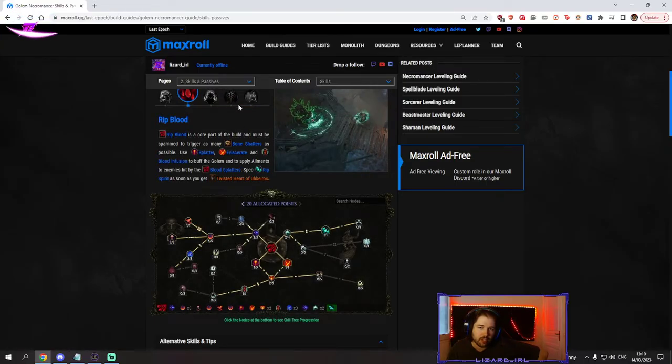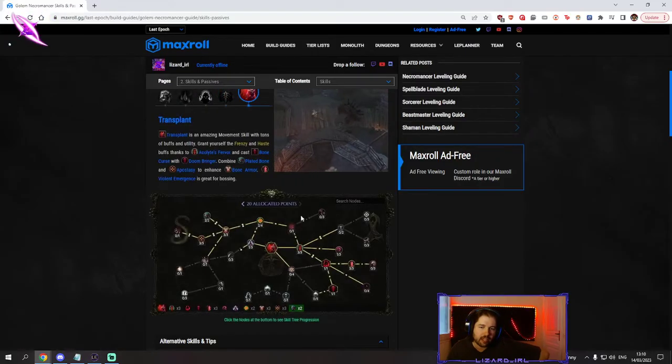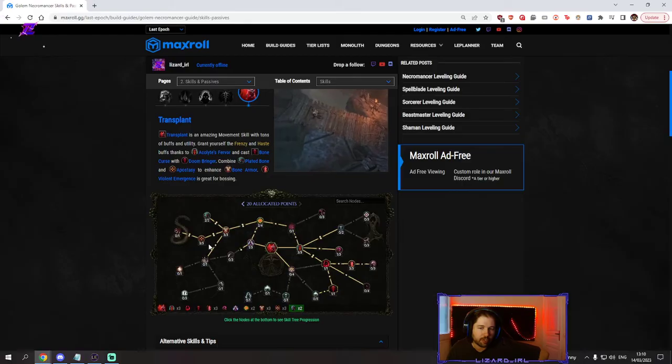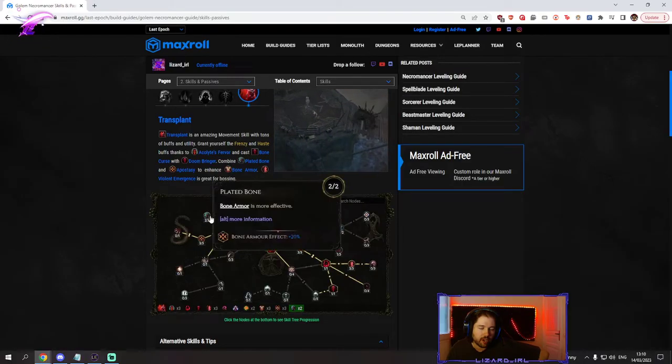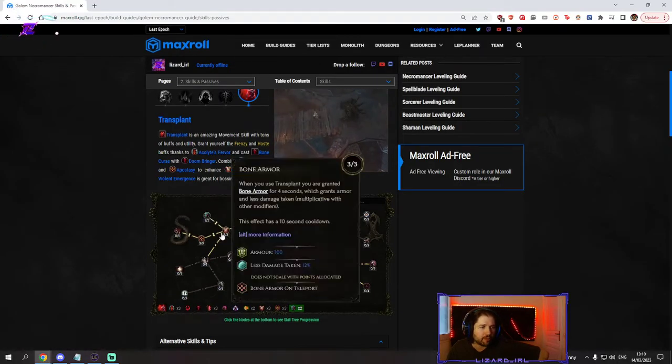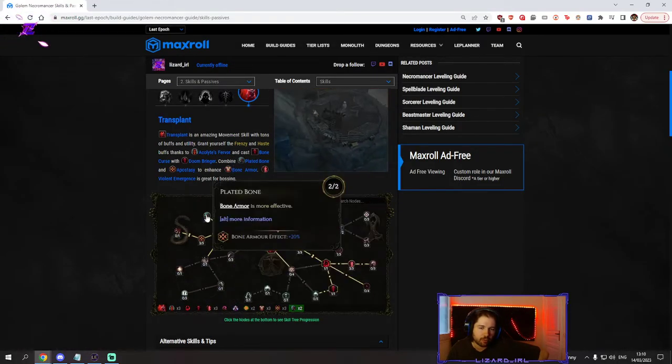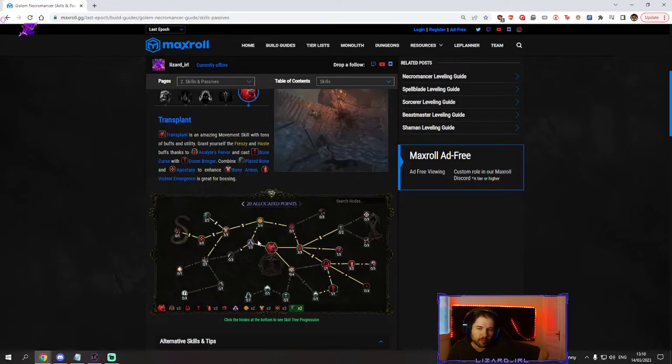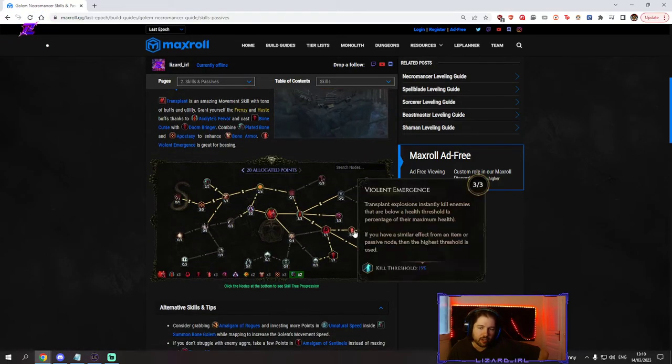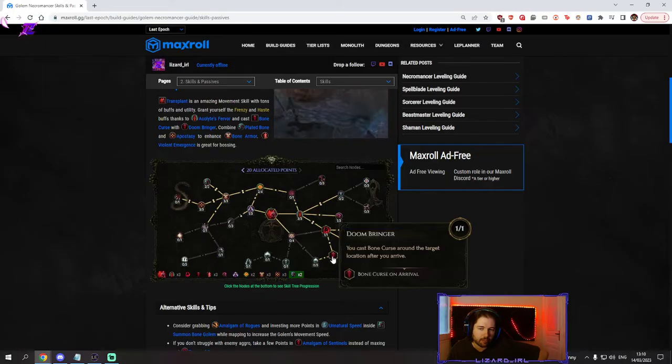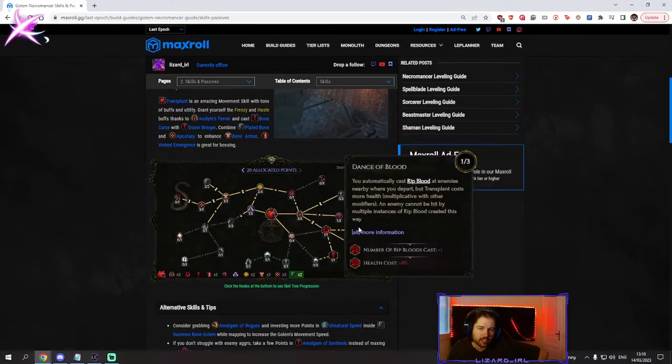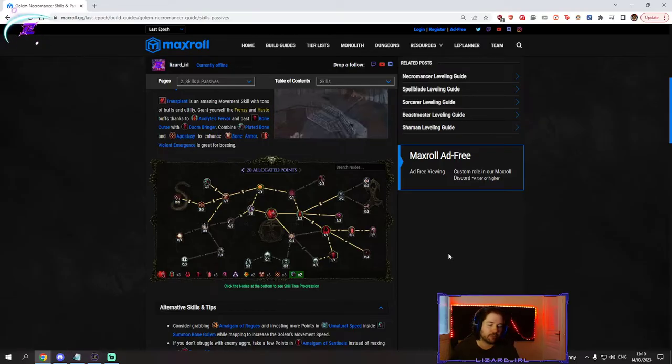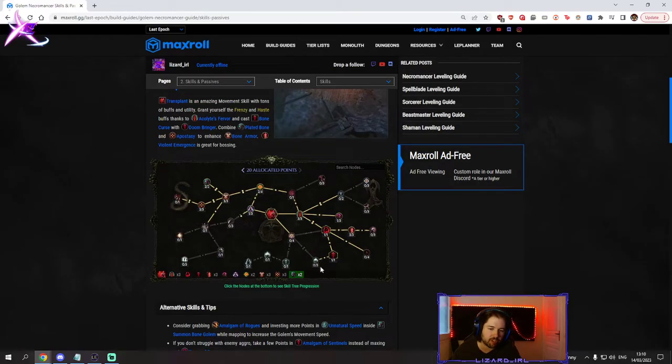Transplant very straightforward. You have bone armor for a bit of mitigation and defenses. You could also move some points for better mapping. You got an execute, you got ribblood, you got bonecurse, you got cast speed. What else do you want from transplant? Extremely powerful.